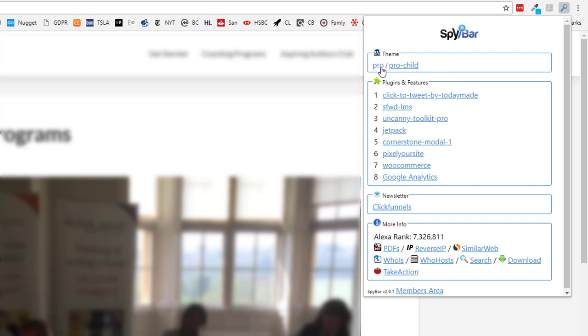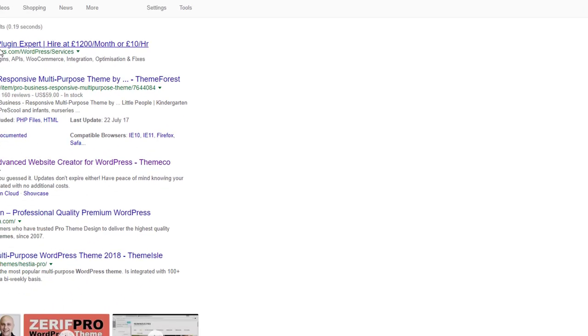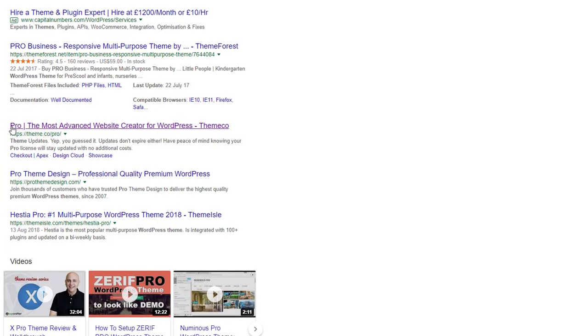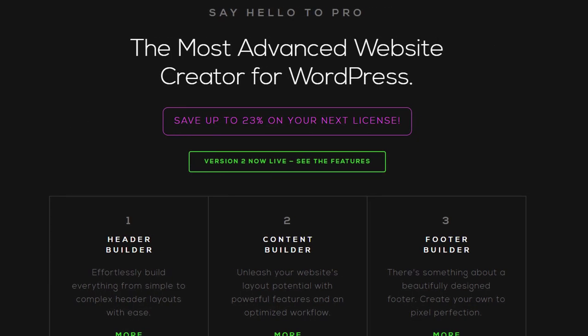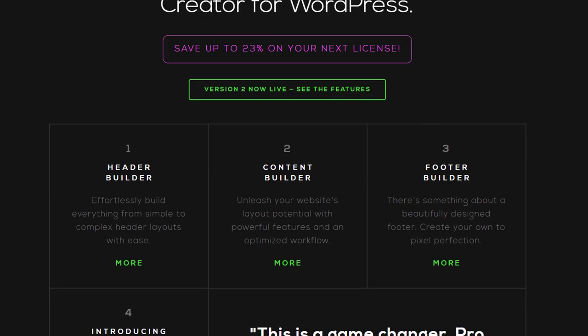All SpyBar's results are linked, so if you just click, a new browser tab opens where you can look for reviews, whether it's a free or premium theme, and if it might be right for your business.